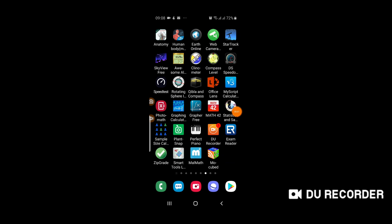Assalamu alaikum dear friends, today I'm going to tell you about another useful mobile application — that is the SkyView Free. This application is used to find different astronomical objects: planets, stars, and galaxies in the sky. So let's open this mobile application and see what it can show us.